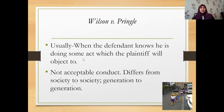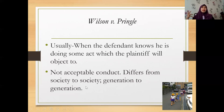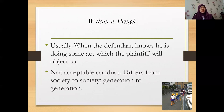Still regarding Wilson v Pringle: when the defendant knows he is doing some act which the plaintiff will object to, and it is not acceptable conduct, the assessment differs from society to society, generation to generation. For example, in some societies — such as Malay society — you cannot simply touch a person's head without any reason. It depends very much on the circumstances whether the conduct is acceptable or not.